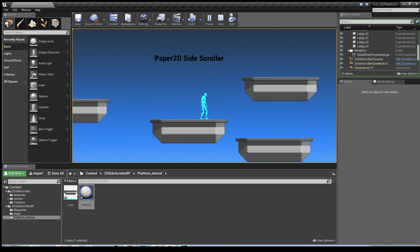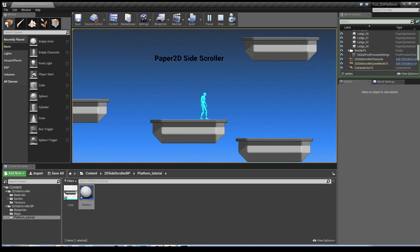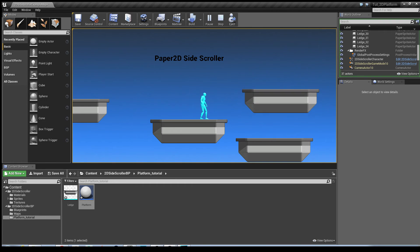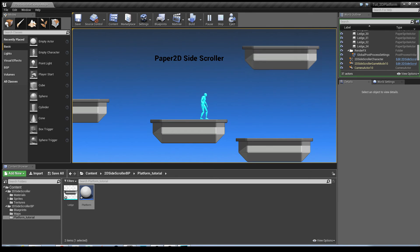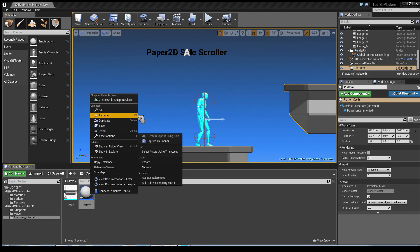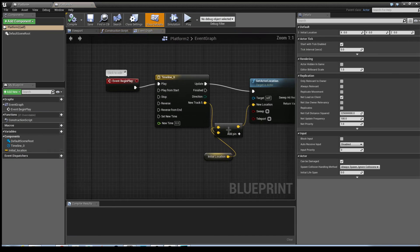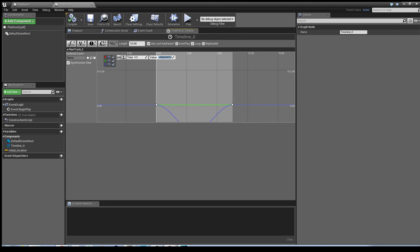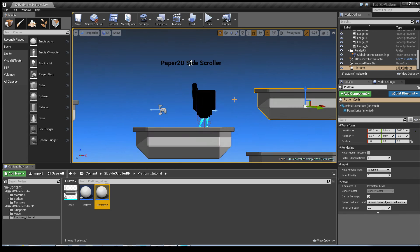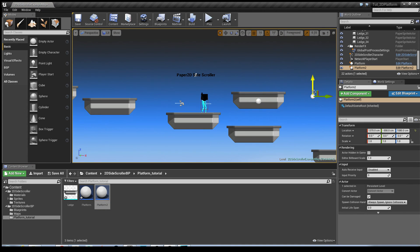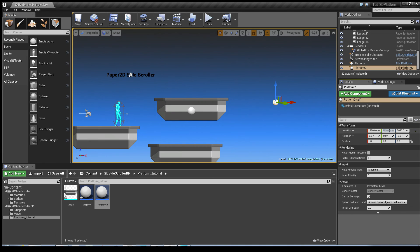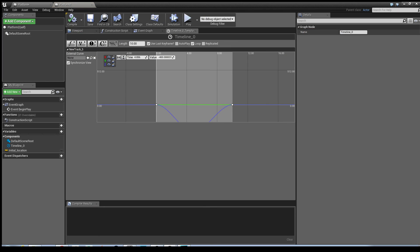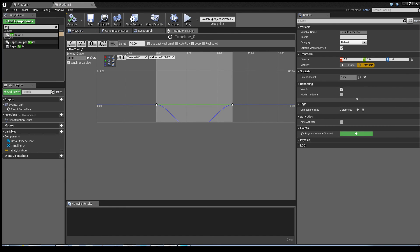I'm quickly going to show you how you can change that. The movement is based on the Z-axis, so you've got a platform which starts up then goes down. But say you wanted a platform that does the opposite — goes down then goes up. All I'm going to do is duplicate this blueprint, call it Platform Two, double-click it, go into the timeline, and change that middle node to a minus value instead. Hit save.